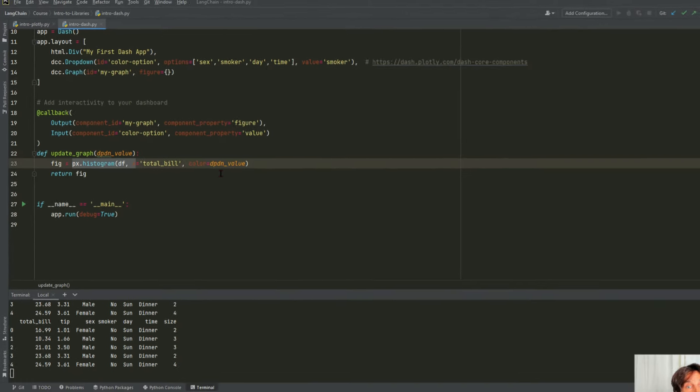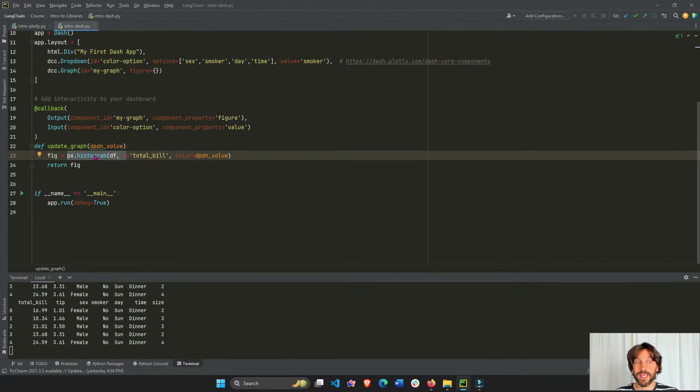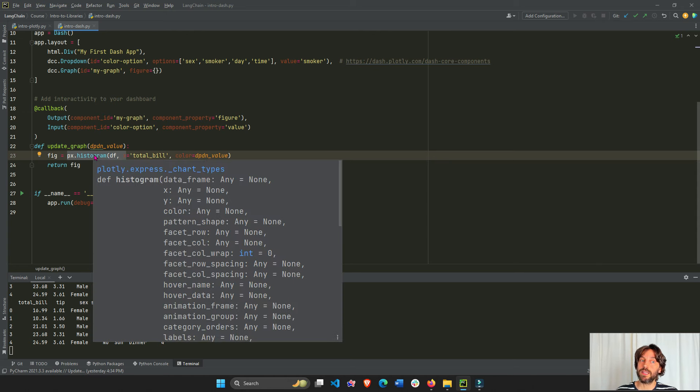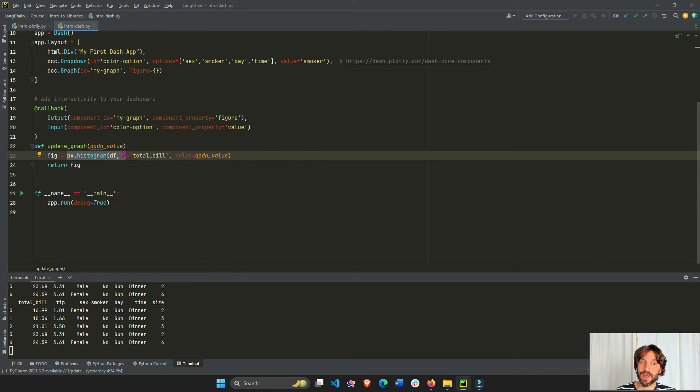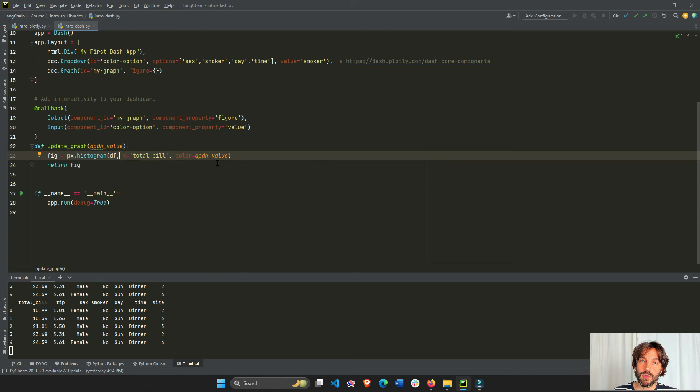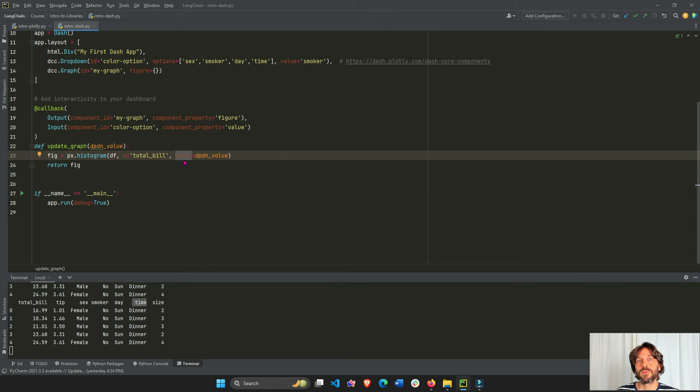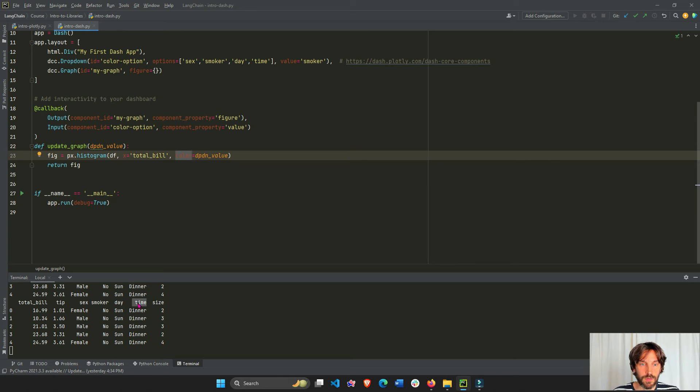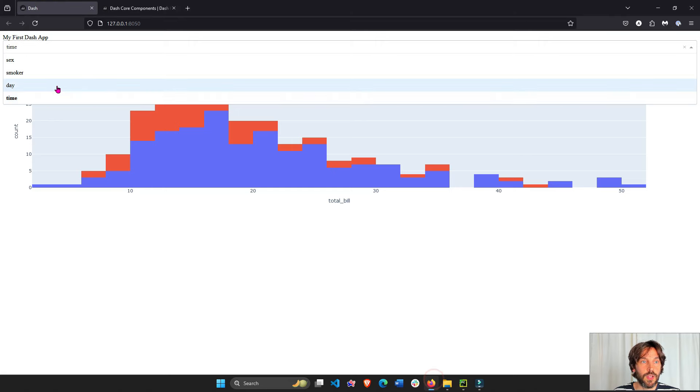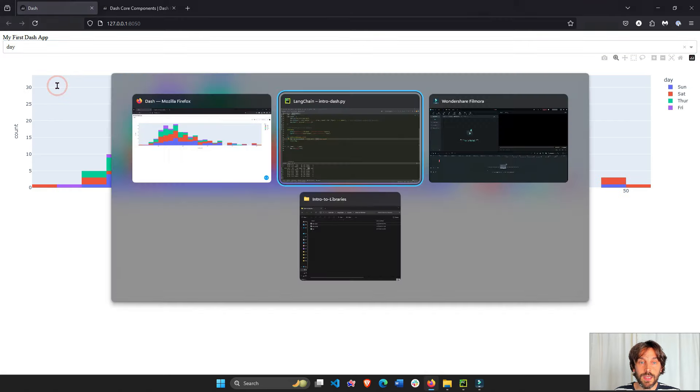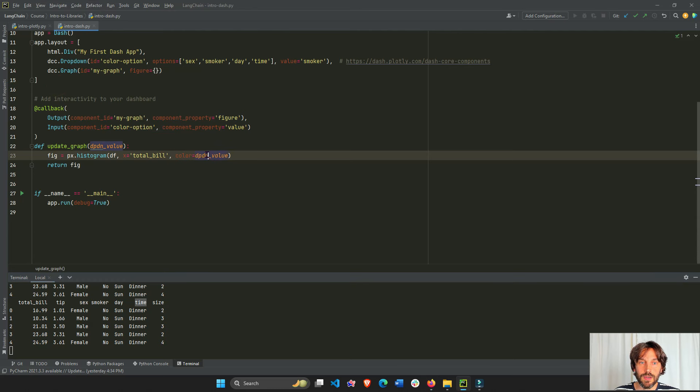And this works because, like in most plotly express graphs, when we're using the pandas data frame, we just have to assign the column names to the properties to modify the graph. So in this case, we assign the time, or maybe let's assign the day right here.